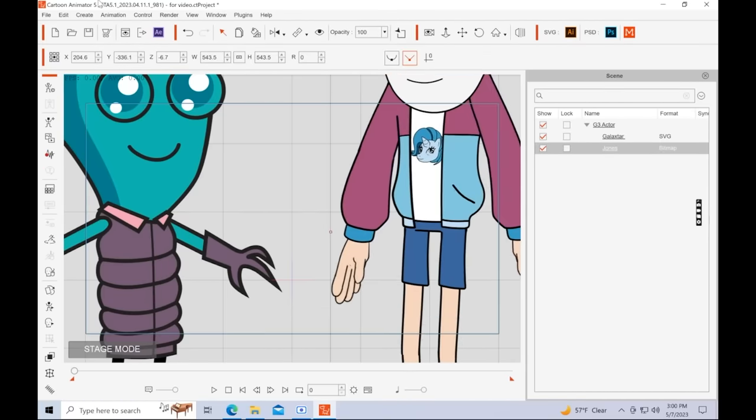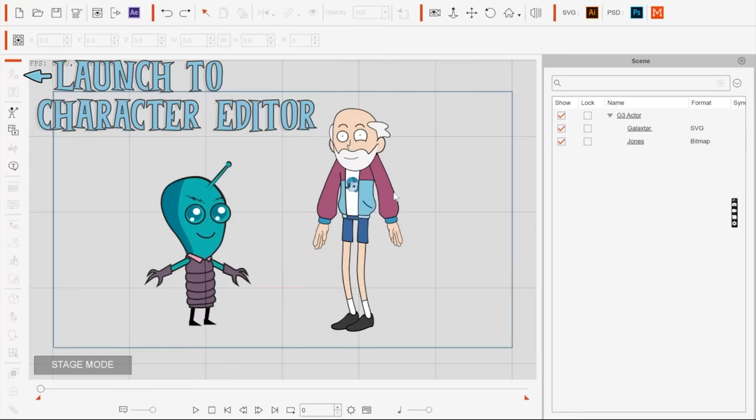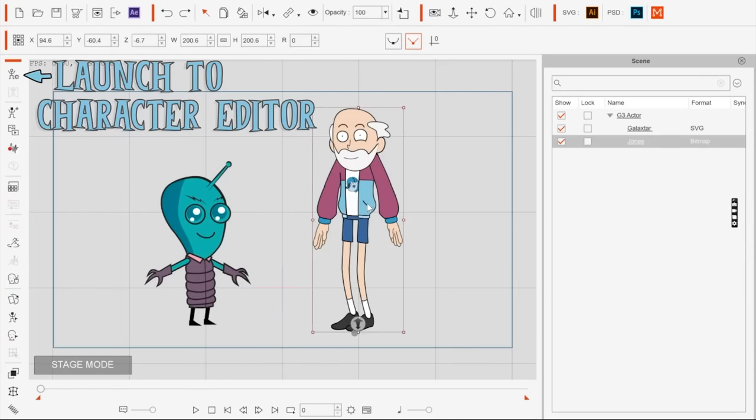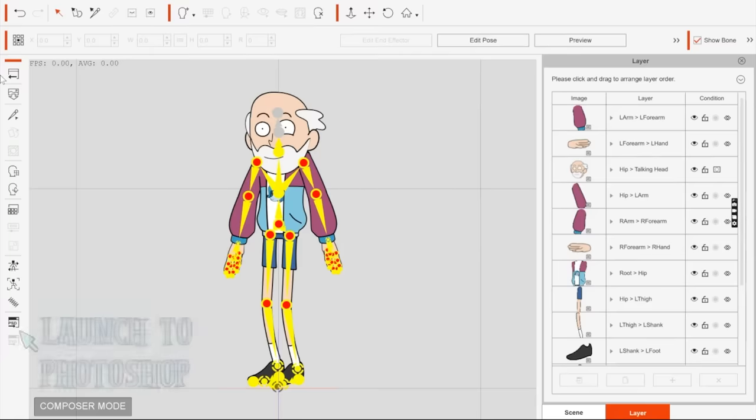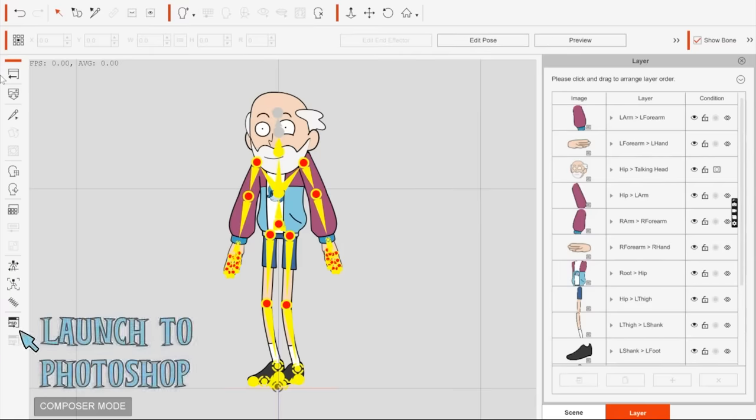Now, just a point of review. You can take a traditional character into the character editor and then launch them to Photoshop to make any changes that you want. So for example, I will launch Jones here to Photoshop.